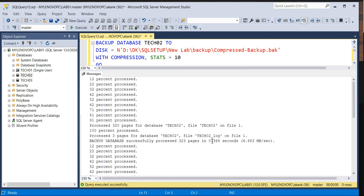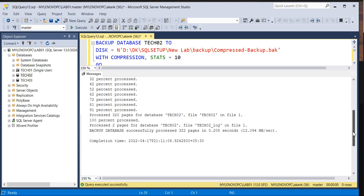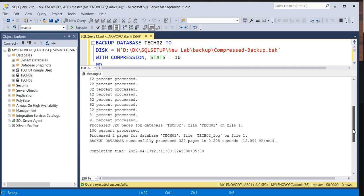If you can see here, the compressed one took 0.366 seconds. If you check the uncompressed, it is a bit faster. Personally I believe if you have a space crunch, definitely you should go with the compressed backup. But if you don't have a space crunch, you can go with the uncompressed backup as well, it is a bit faster than the compressed backup.